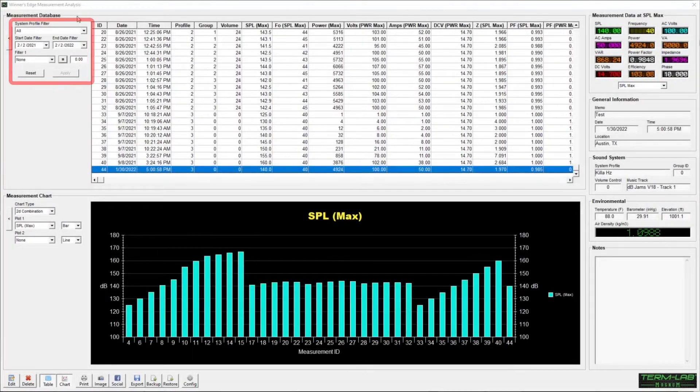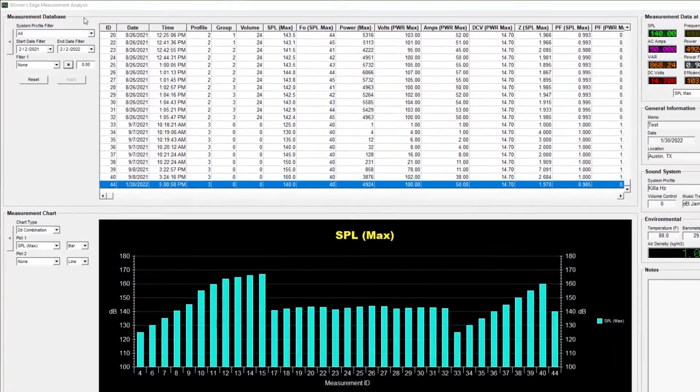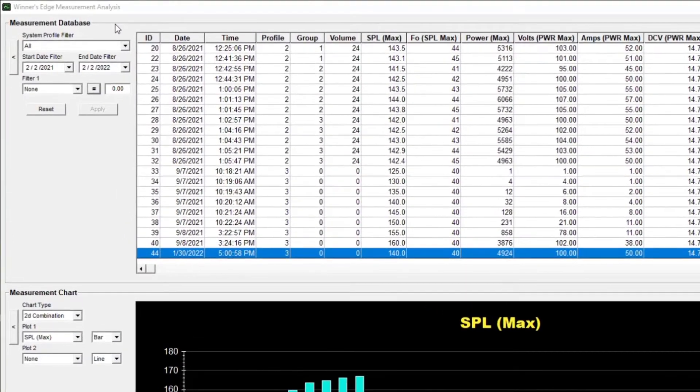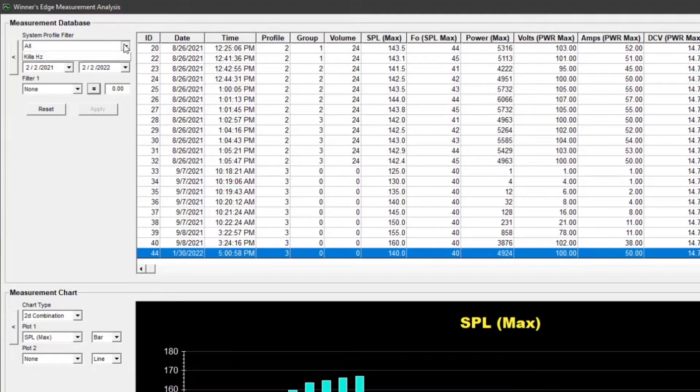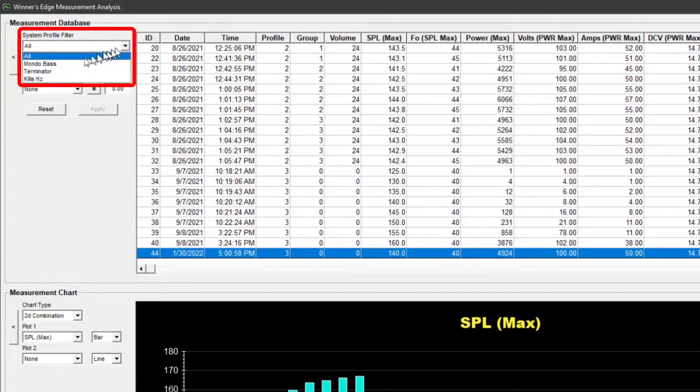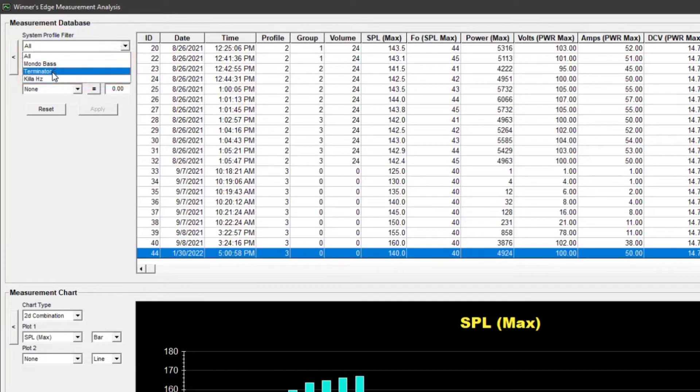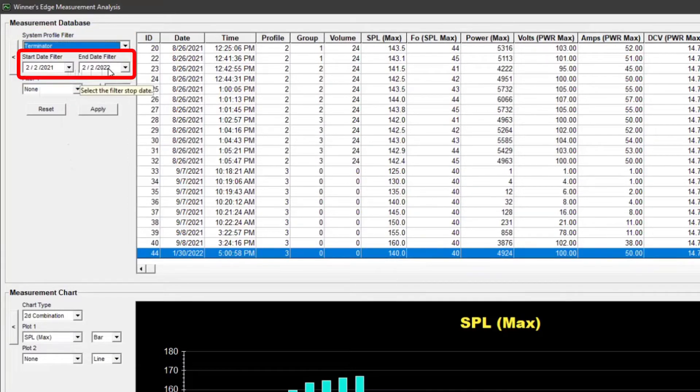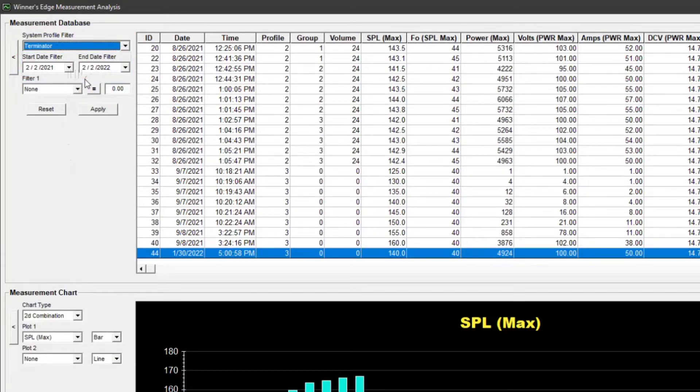Filtering the database is usually the first step you will take when performing measurement analysis. To filter measurements, select the desired system profile, specify the date range of interest, and then select one or more filter parameters.